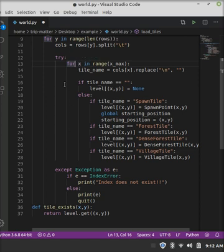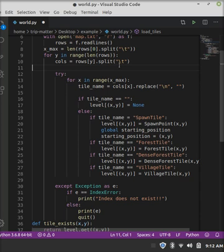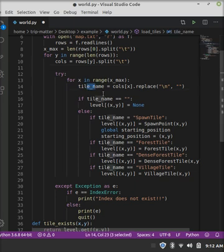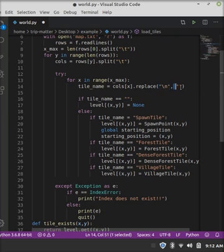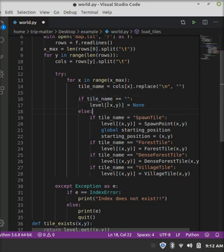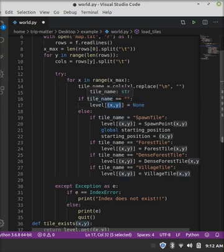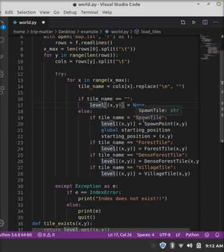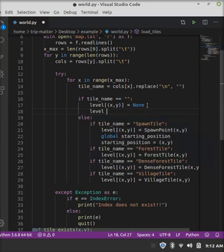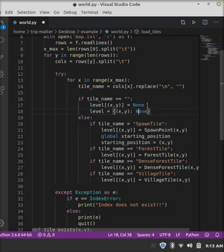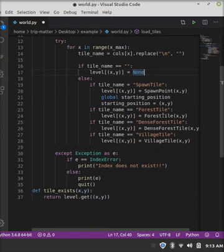So then we made a variable called columns. And we said at the y-element, so at the current iteration, so 0, 1, 2, etc., at the y-element in the rows list, which again is the lines, then we want to split those at the tabs as well. So now we made a try and accept. And in our try, we said for x in range x-max, which remember is the length of all our elements in a single line. So in this case, 5. So then we made a tile name, which is equal to the columns at the x element. So whatever the iteration is, is the x. And then we replaced the new line characters with empty quotes. And now, we did if the tile name is equal to the empty quotes, then we want to assign none to the key entry in our level dictionary. So the way that would look if you were to print it out afterwards, the key would be the x and y, and then the value would be none. So this is what it would look like inside of your dictionary, just for a little bit of a visual representation there.